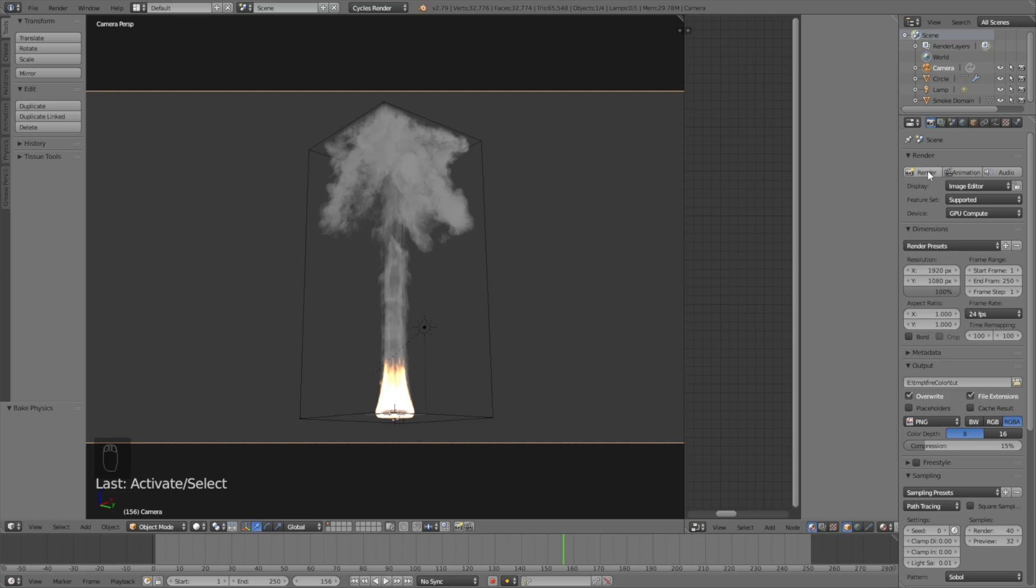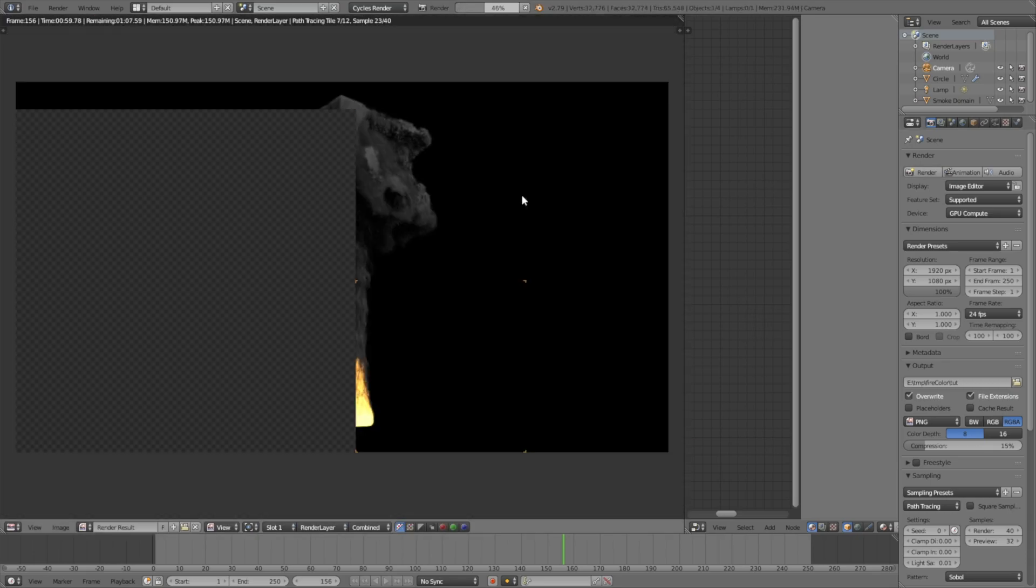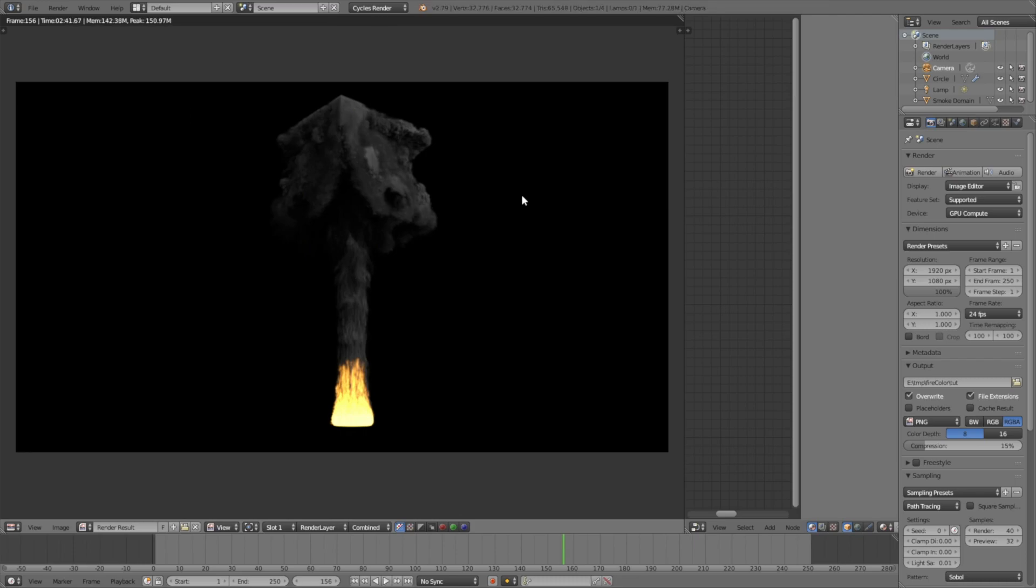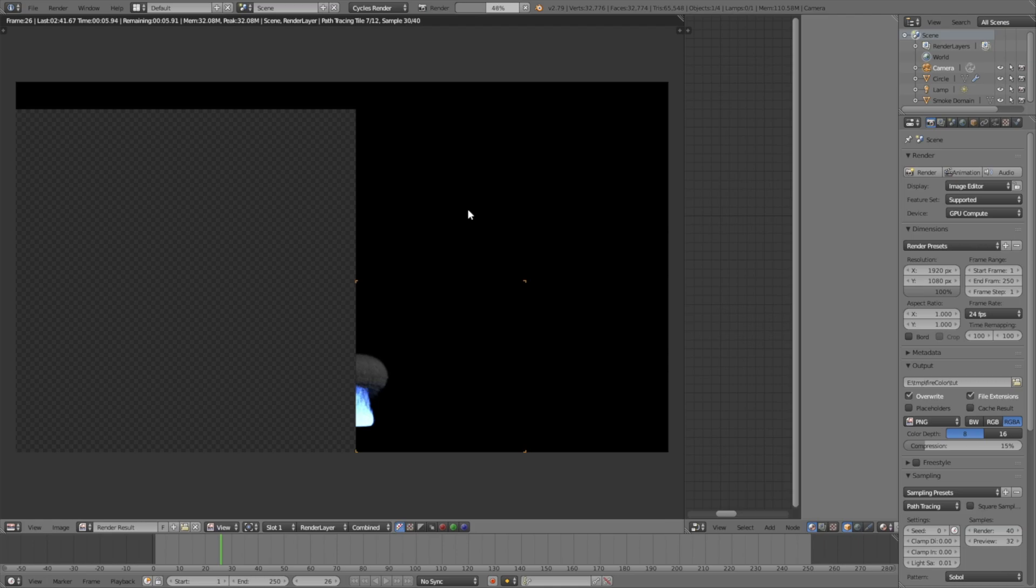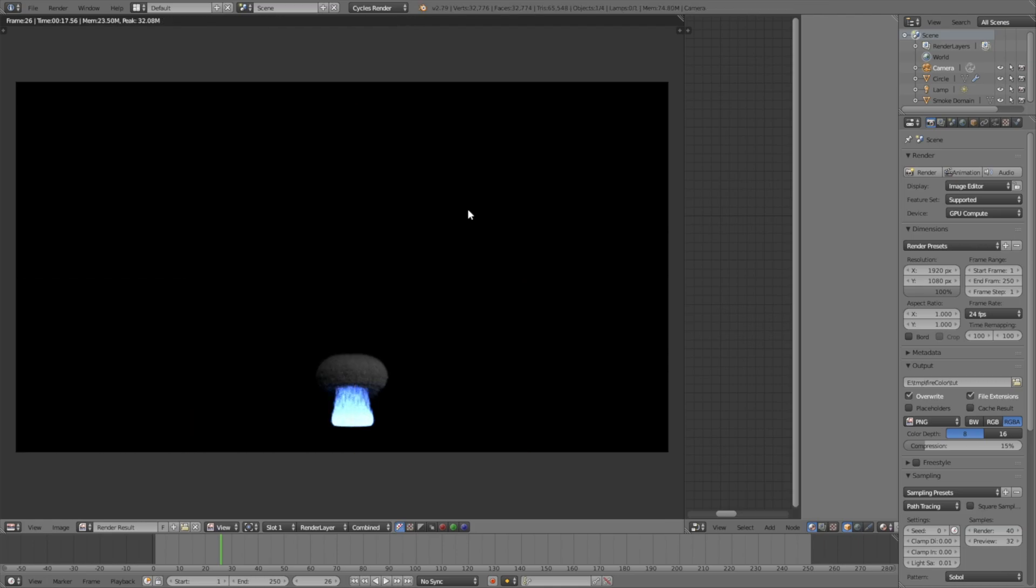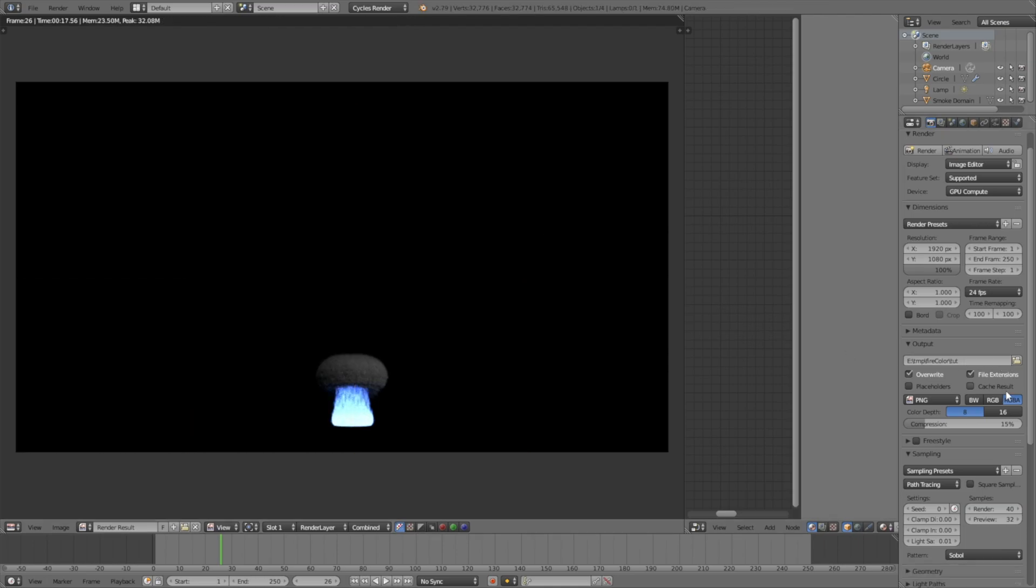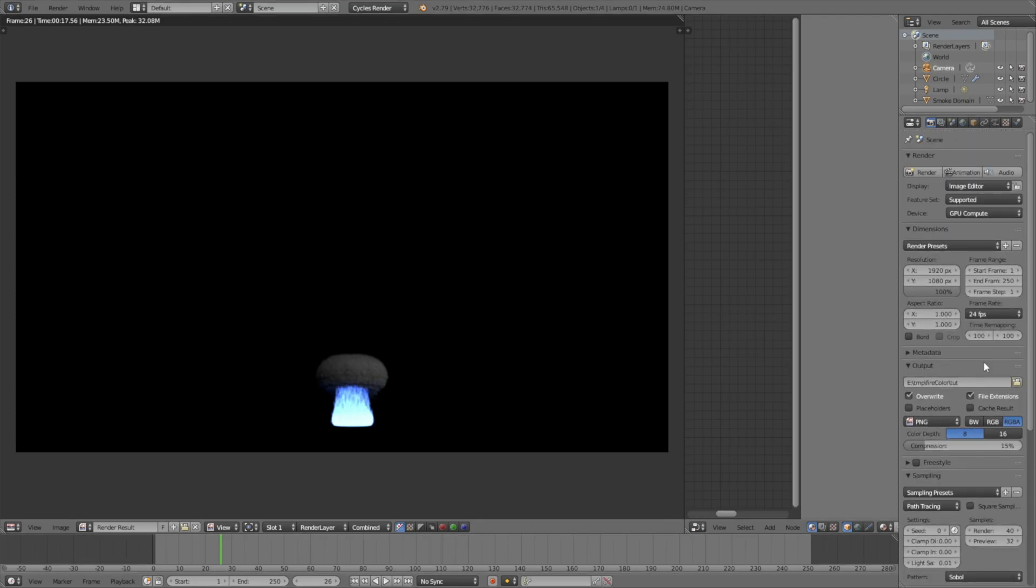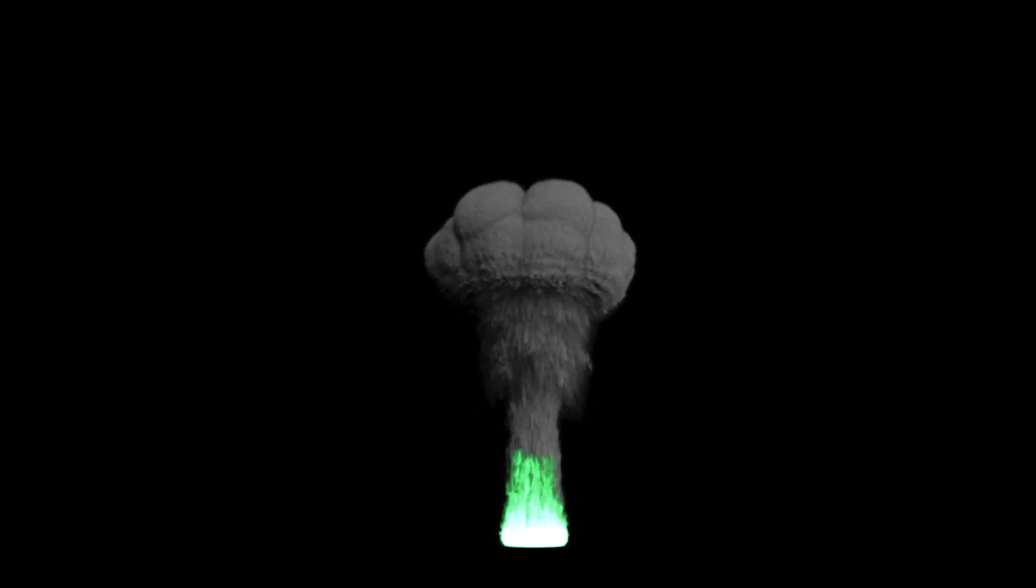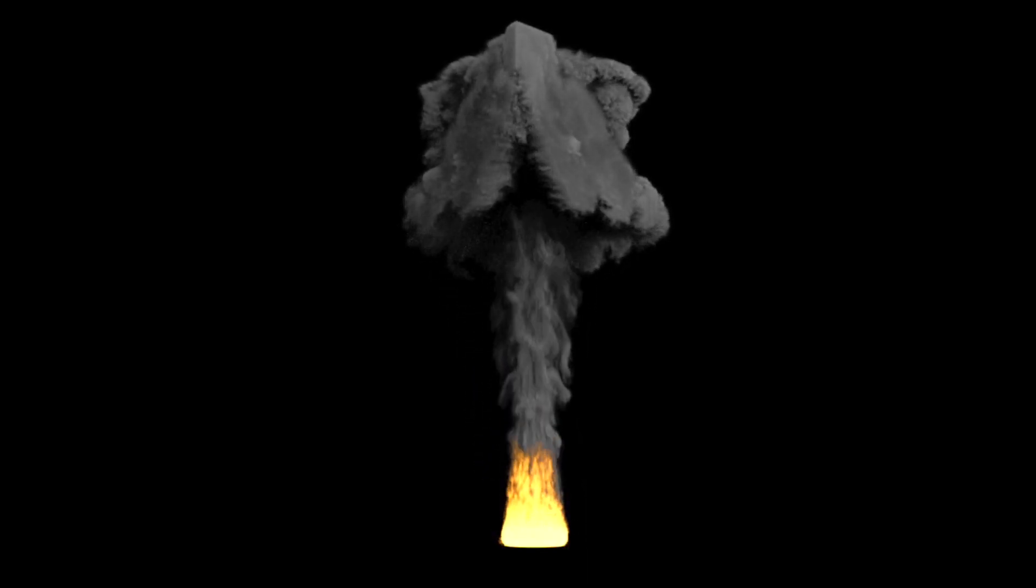This is what it looks like after around two and a half minutes, and one of the beginning frames will take a lot less, just 17 seconds. Now it's time to render out the whole animation. To render out the whole animation just click animation and it's going to start rendering. That's it for this tutorial. Thanks for watching and subscribe.